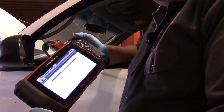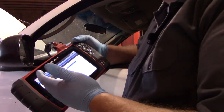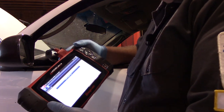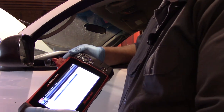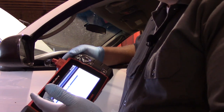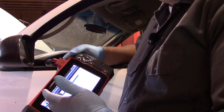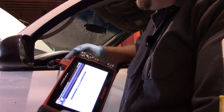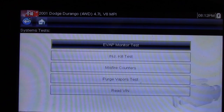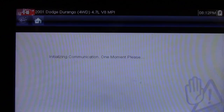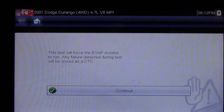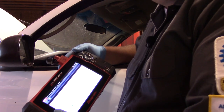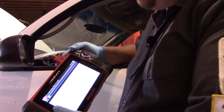I haven't really done anything to the vehicle yet — I'm simply using the scan tool. This is quick and efficient. I'm going to rerun the test and make sure it actually does fail, because quite often we fight a lot of intermittent issues. I want to make sure the problem exists right now. The test will force the EVAP monitor to run, and any failures detected will be stored as a DTC — which is why I had to clear the code previously.